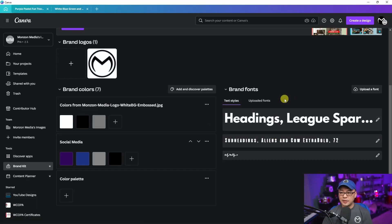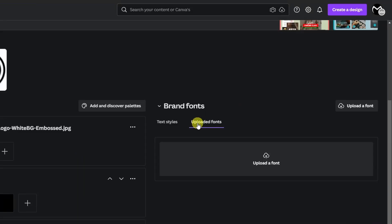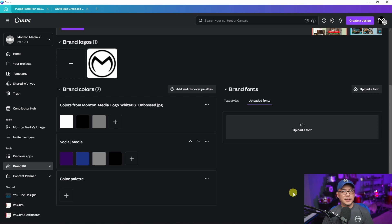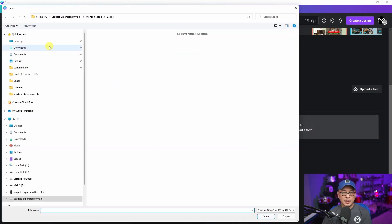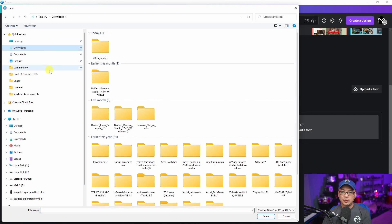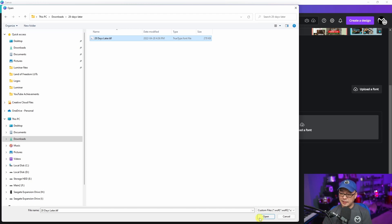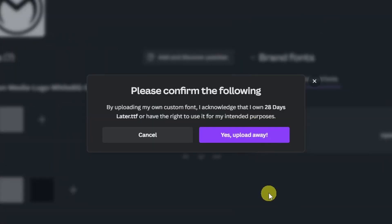The other thing you can do with fonts is upload them. There's a button to upload a font, or you can click on the upload tab. What you need is a TTF file. I'm going to click Upload Font and I have one ready here called '28 Days Later' — it's kind of a grungy font. You simply select it, open it up, and it's going to ask you to confirm the upload.